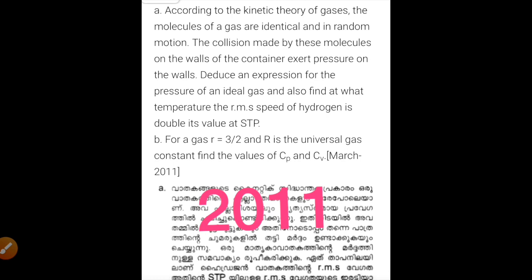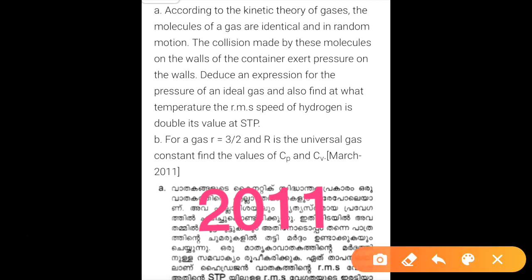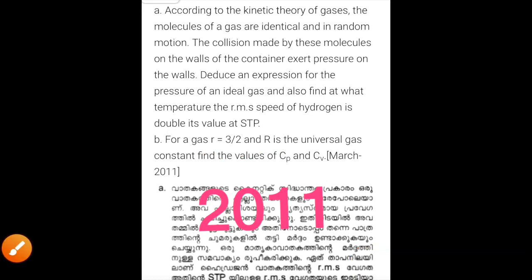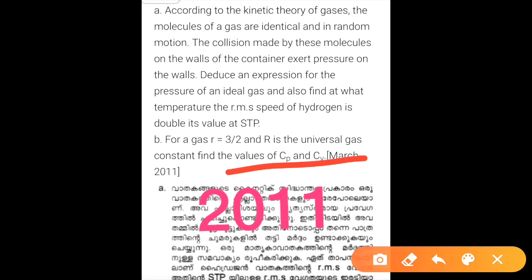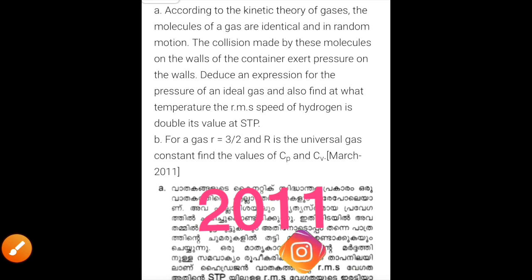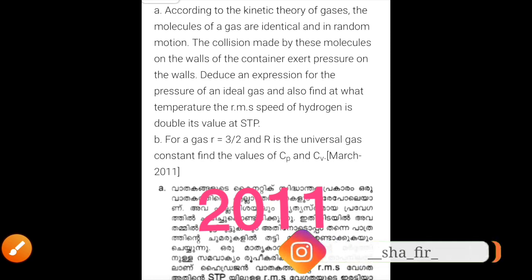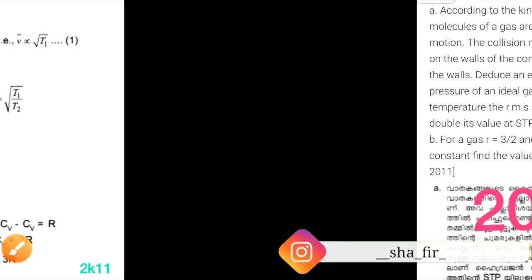Part B of the 2011 question: For a gas, gamma is equal to 3/2 and R is the universal gas constant. Find the values of Cp and Cv.